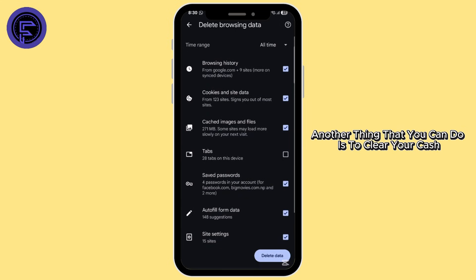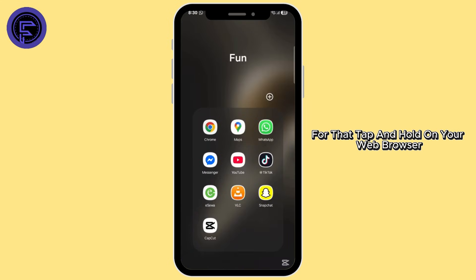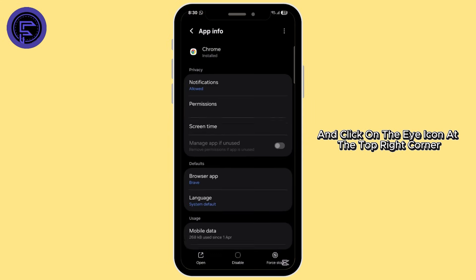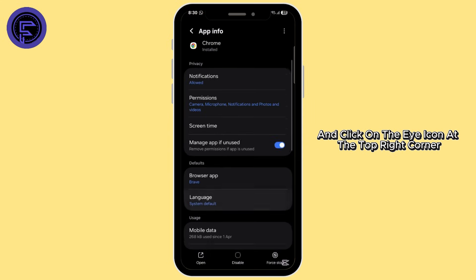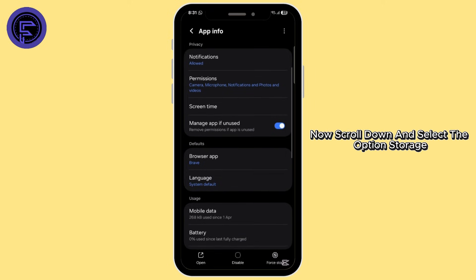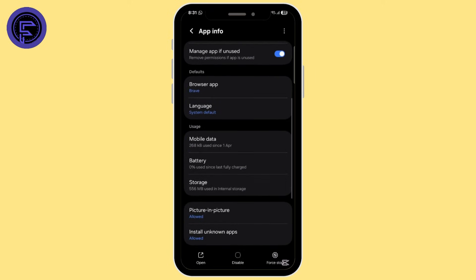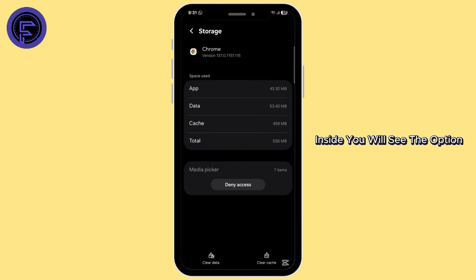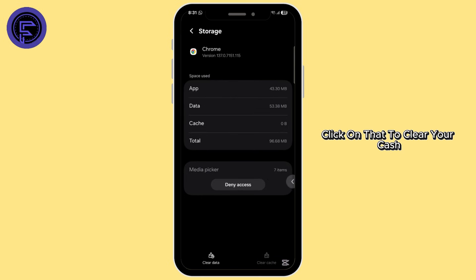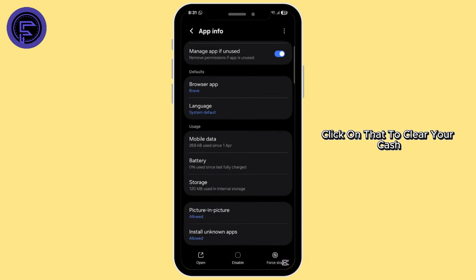Another thing that you can do is clear your cache. For that, tap and hold on your web browser and click on the eye icon at the top right corner. Now scroll down and select the option Storage. Inside you will see the option Clear Cache at the bottom right corner — click on that to clear your cache.